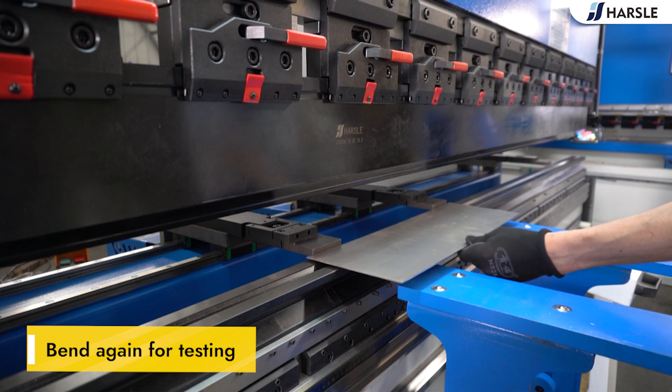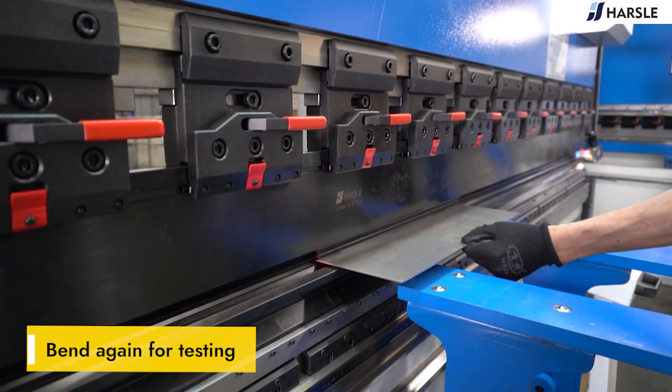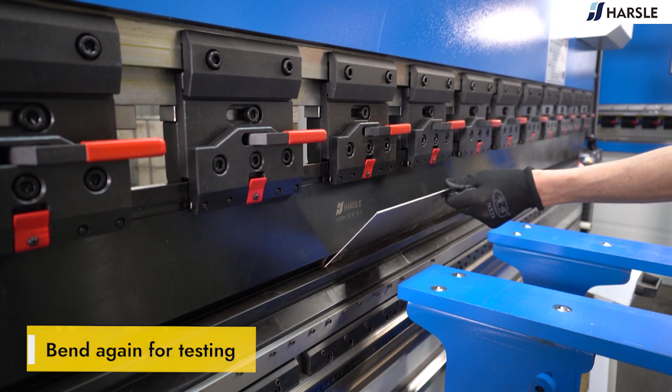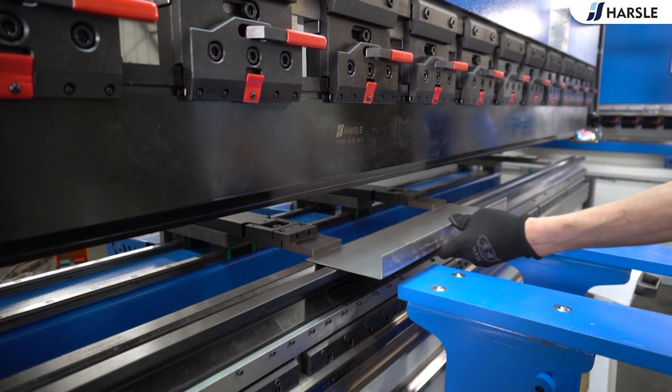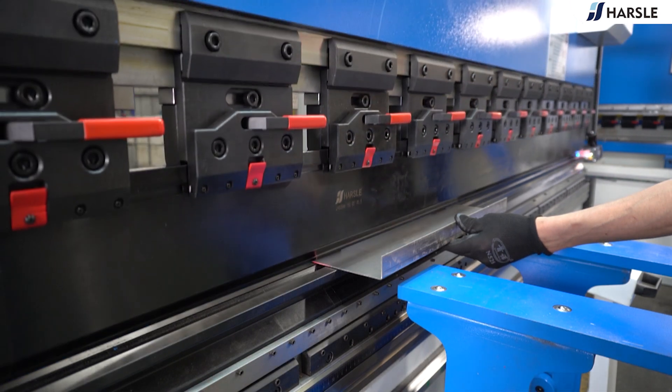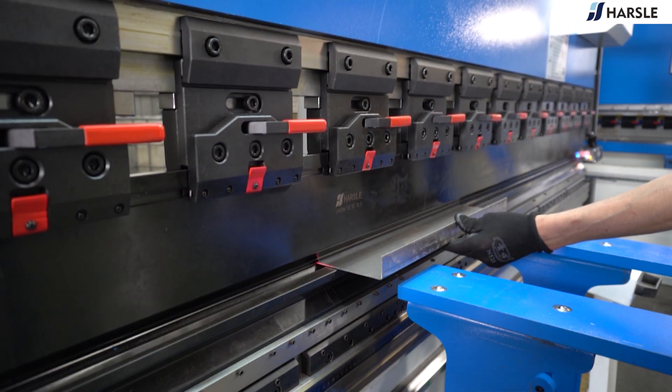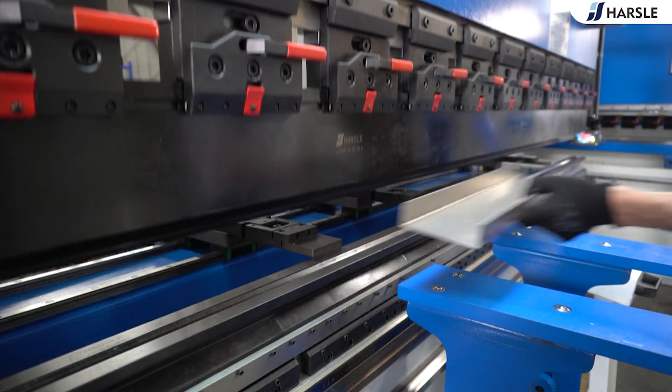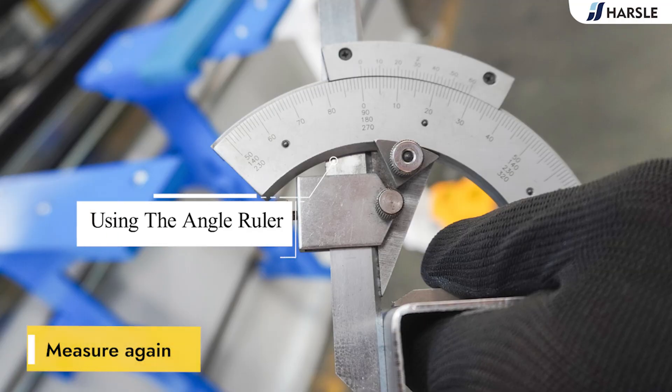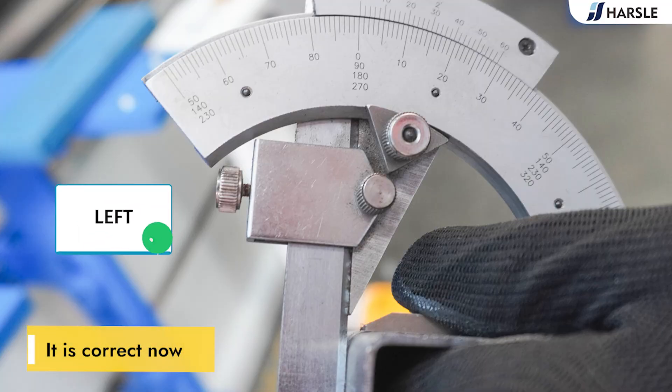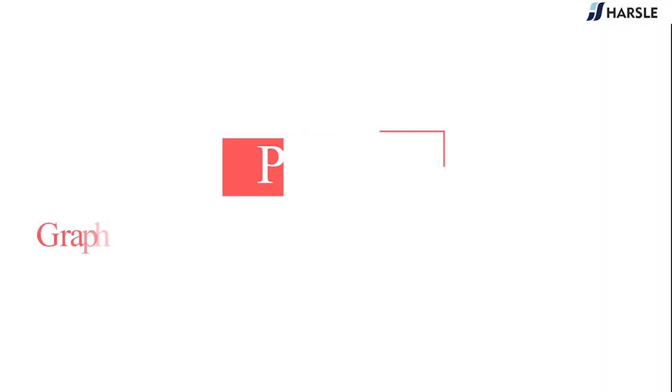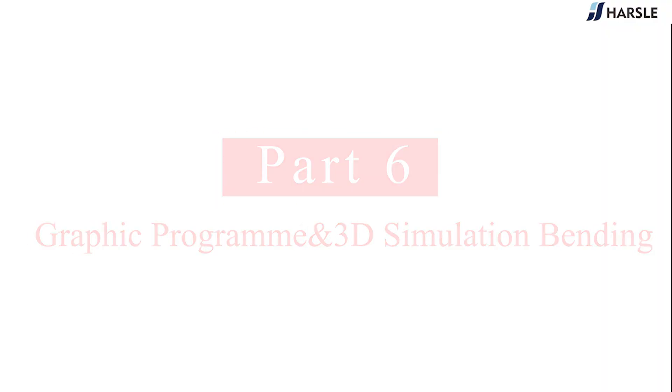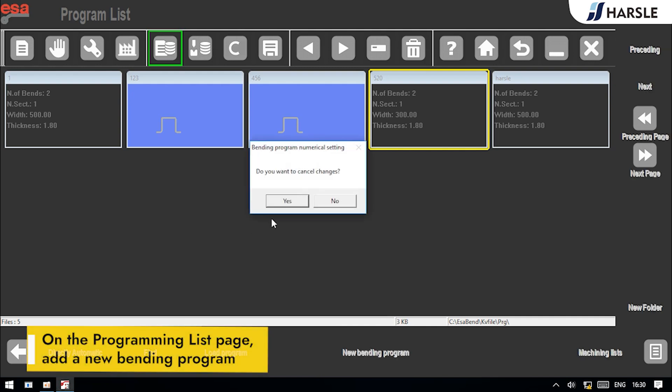Bend again for testing. Measure the third bending. Part 6: Bending Graphic Program. On the programming list page, add a new bending program.